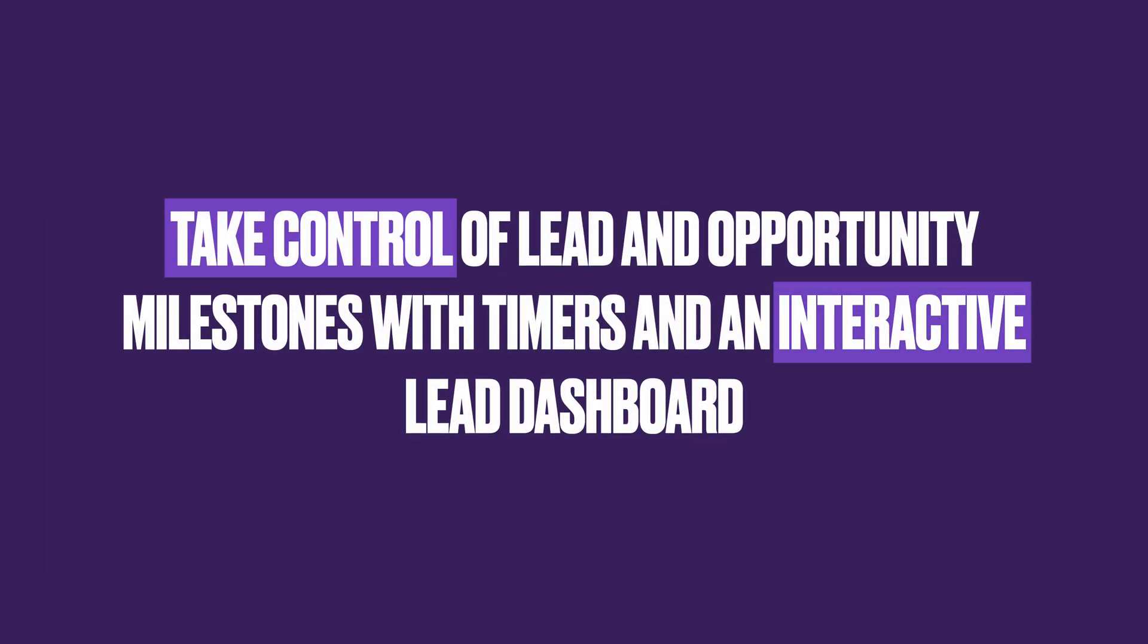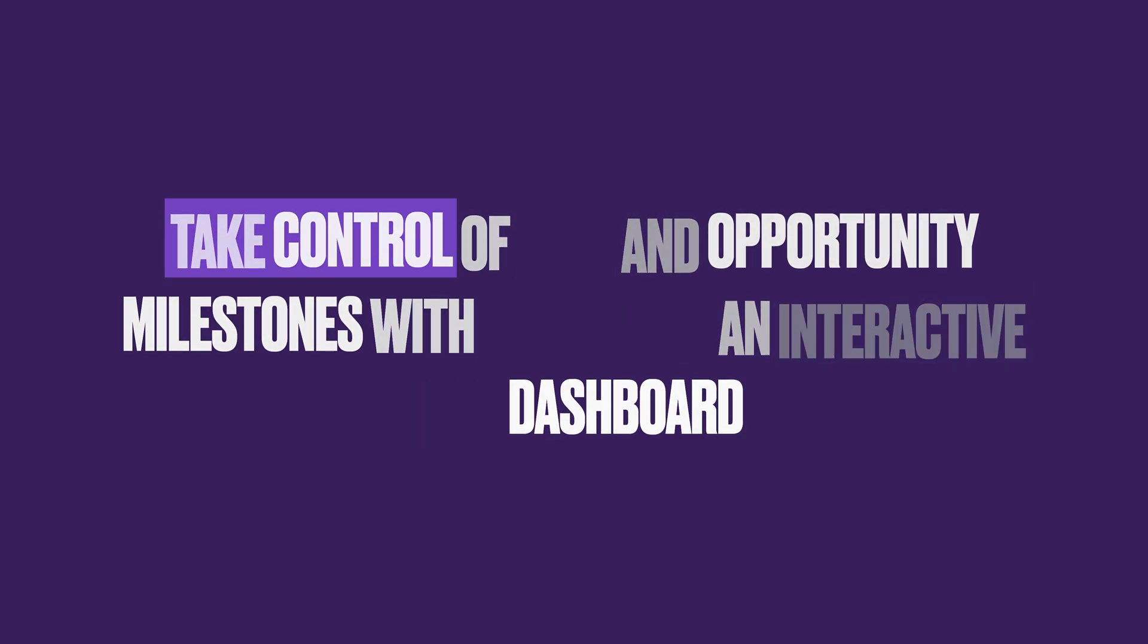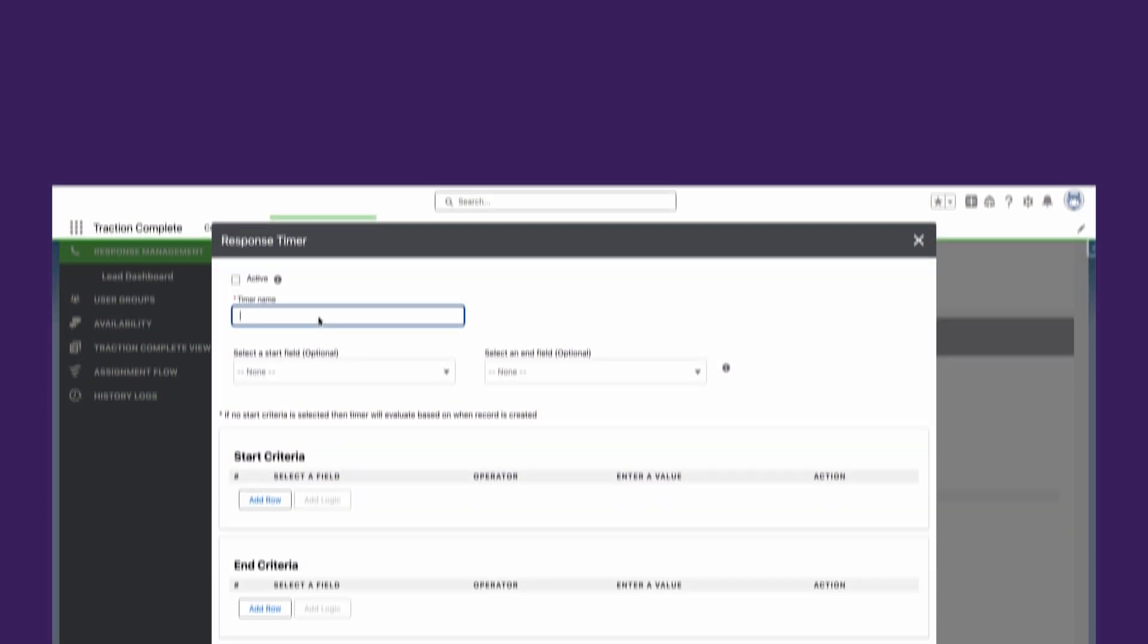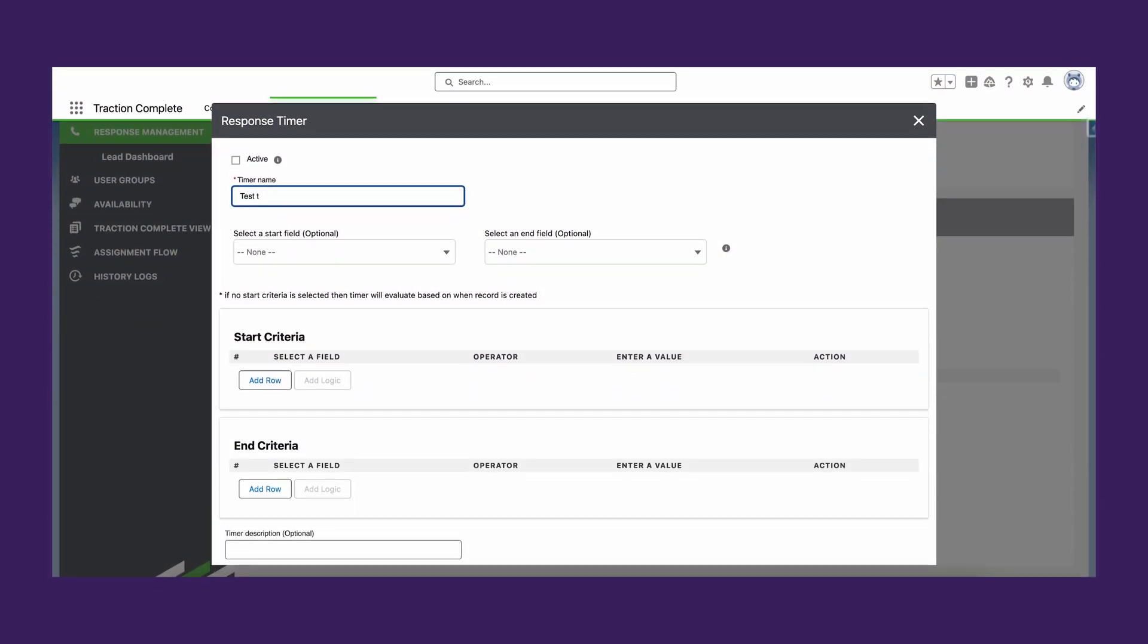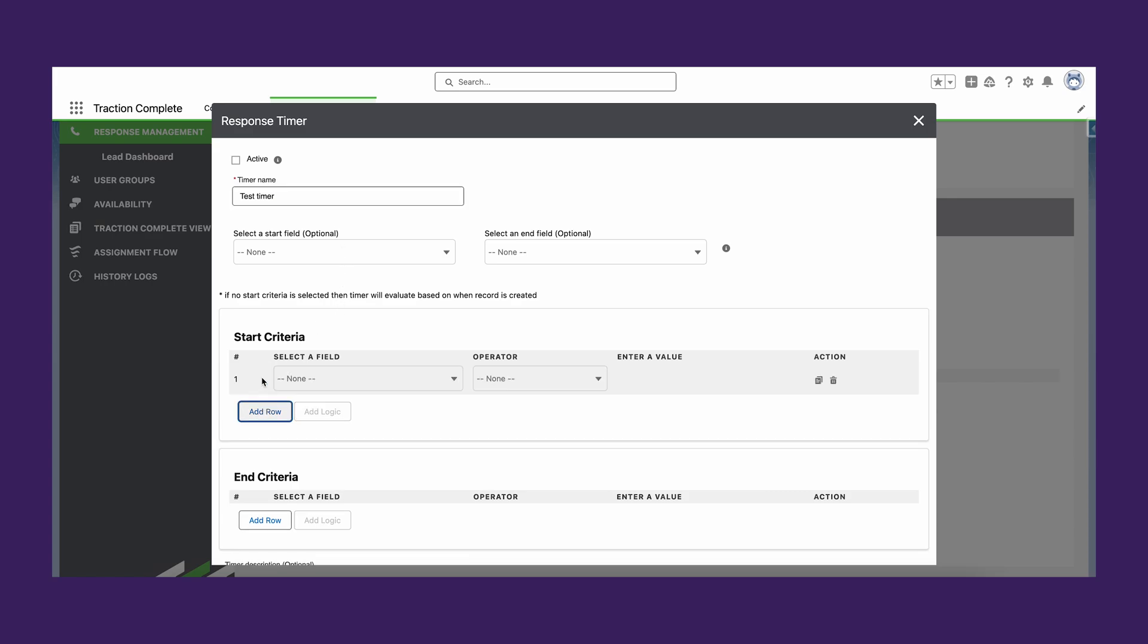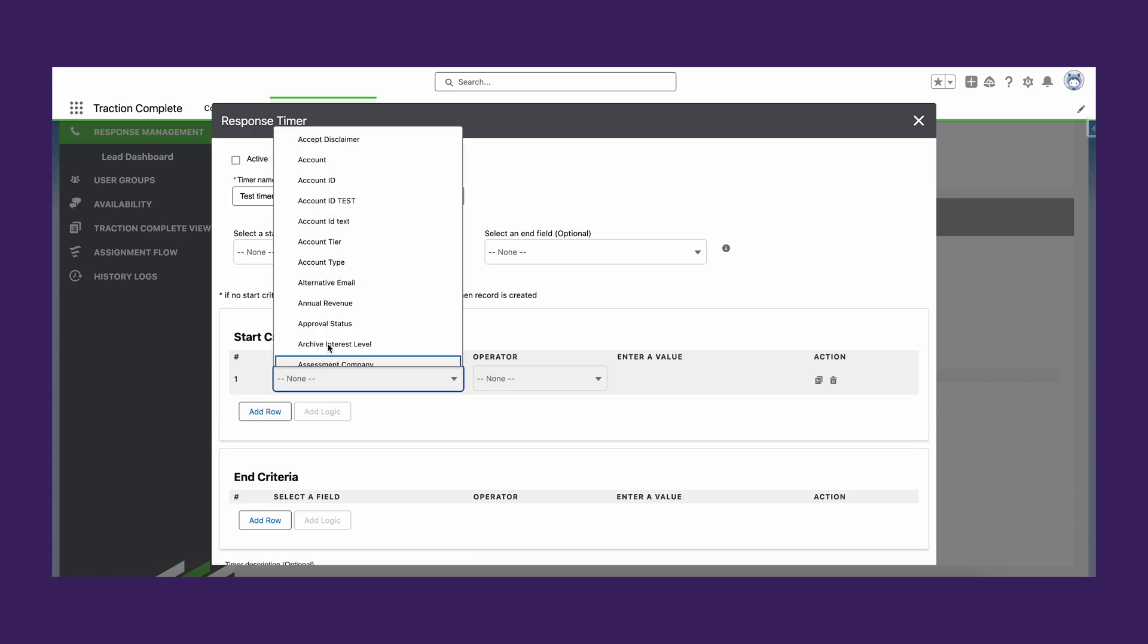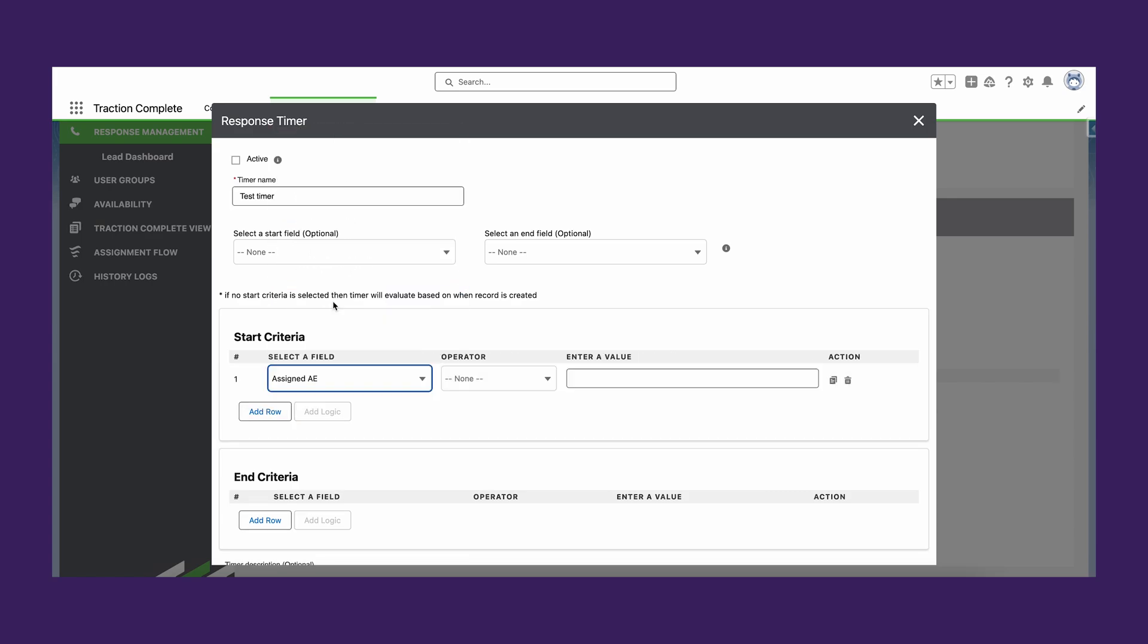The first response timer allows sales to see the ticking clock on each of their leads based on an SLA or agreed lead handling time set by your business. All leads that have initiated a timer are shown on the leads dashboard. With this interactive dashboard, sales leaders can ensure that all leads get handled efficiently.